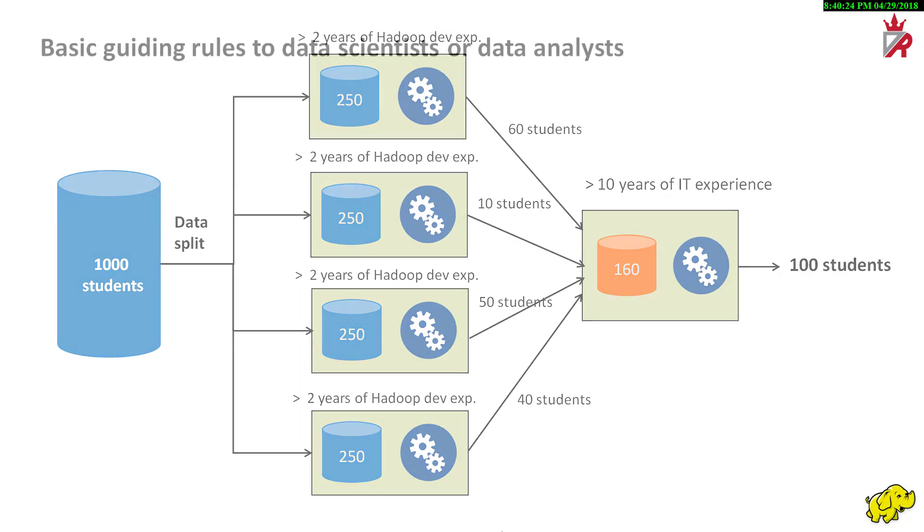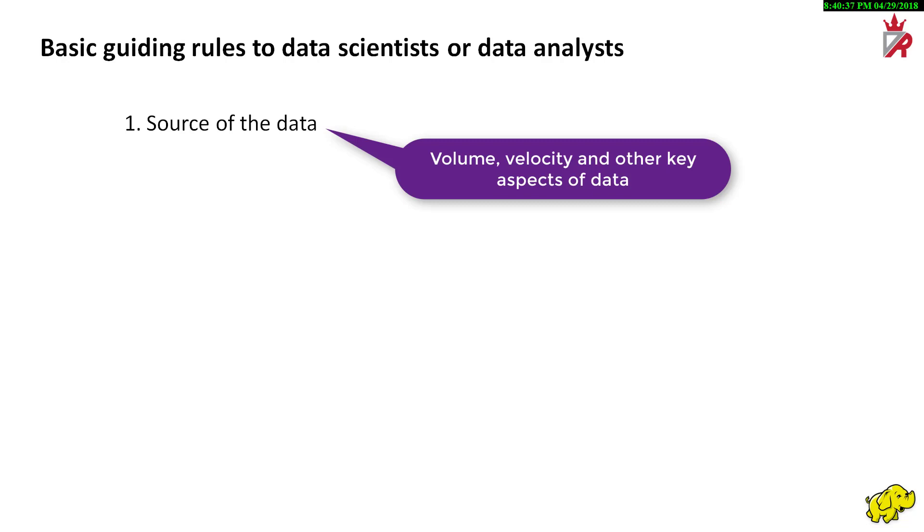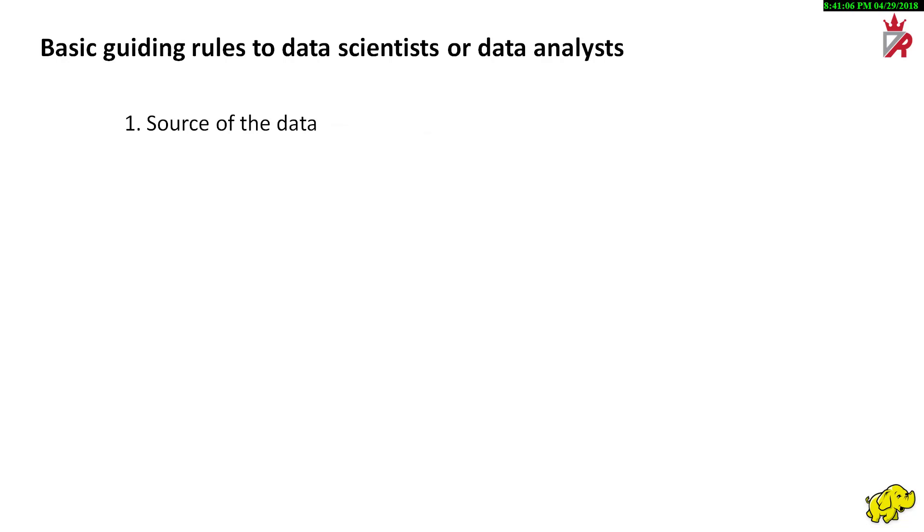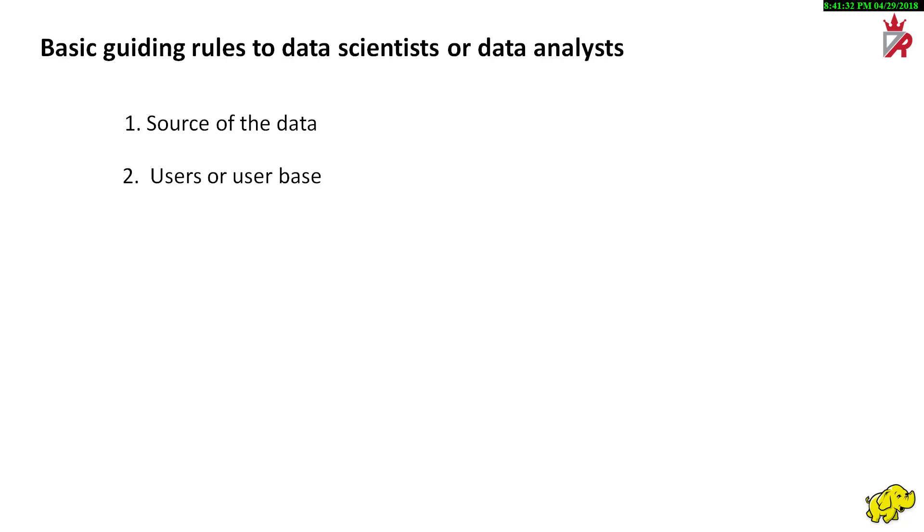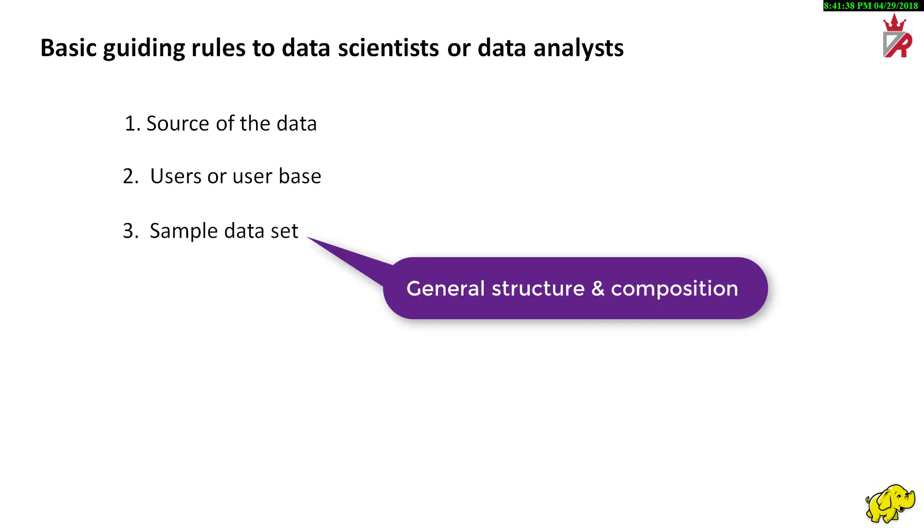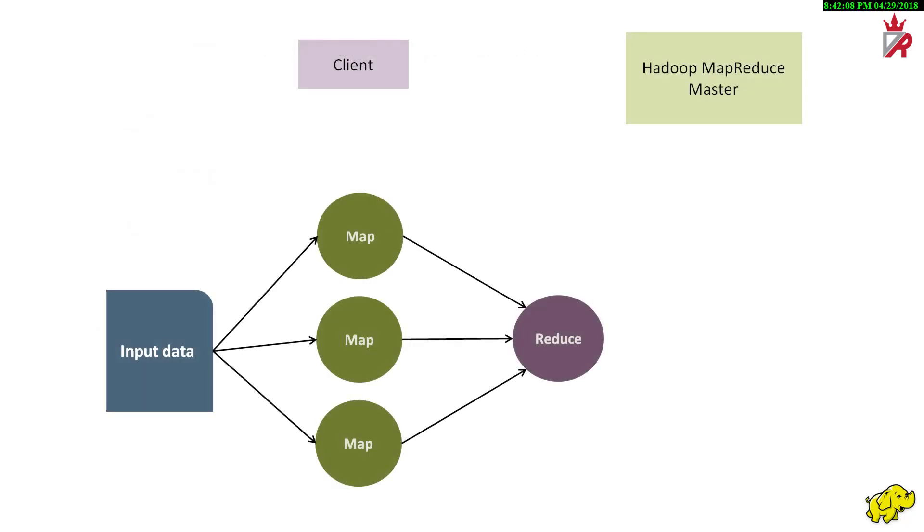Let us note down a set of basic guiding rules to data scientists or data analysts or any programmer who is involved in processing of data. Knowing the source of the data helps. It gives us an idea of the volume, velocity and other key aspects of the data. If the data is generated by some application, knowing about the users or user base of that application helps. In case of big data, taking a sample dataset to understand its structure and composition will help a lot. The bottom line is, it is recommended to understand the source, nature and type of data before doing some kind of data analysis.